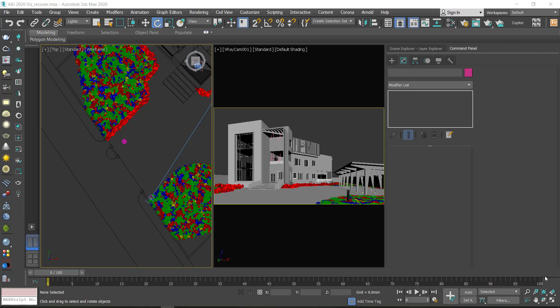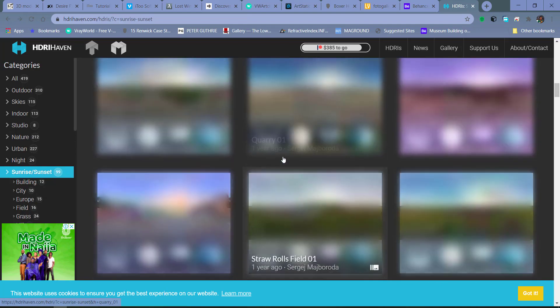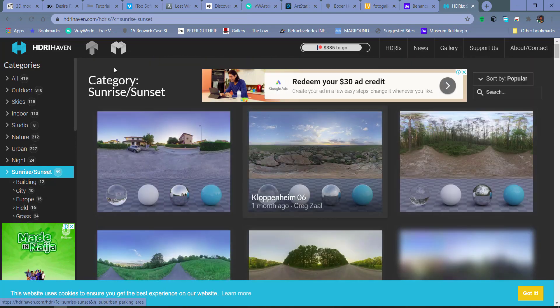Hello guys, in this tutorial I'm going to be showing you how to create HDRI lighting for your exterior rendering. It's quite easy to create HDRI lighting. I'm going to be showing you two ways of creating it. How to get HDRIs is the major thing, and you need to decide the kind of mood that you are going for.